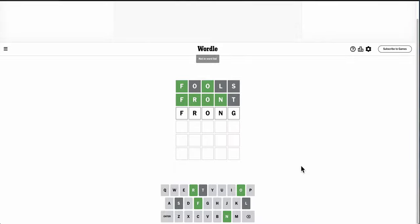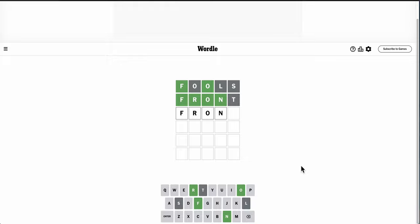That doesn't work. Wow. This is going to be one of those words I've never heard of, because I can't think of what else goes with F-R-O-N.